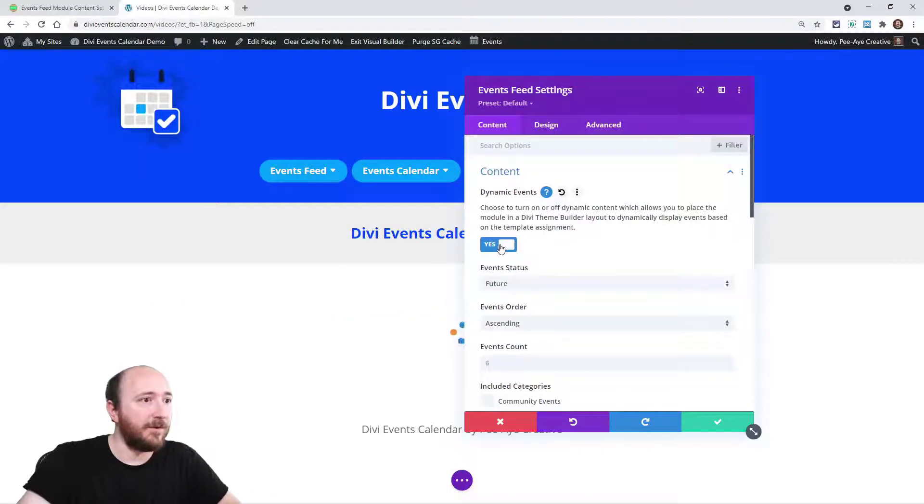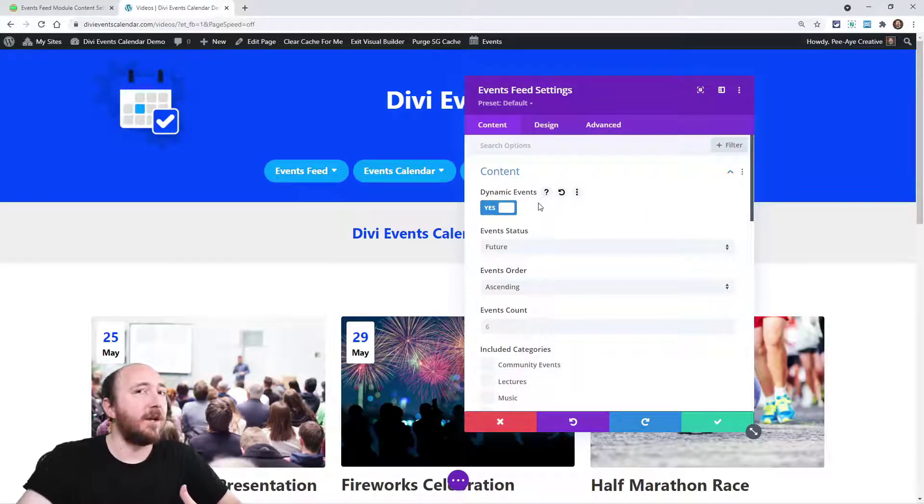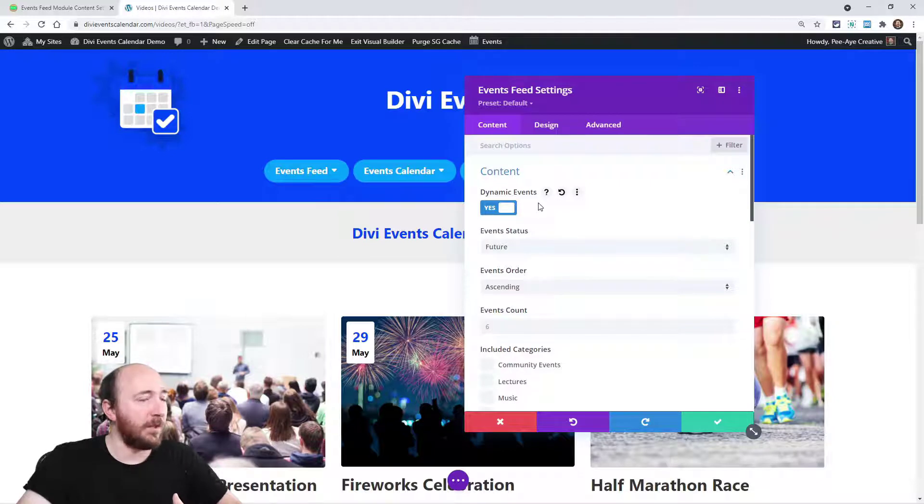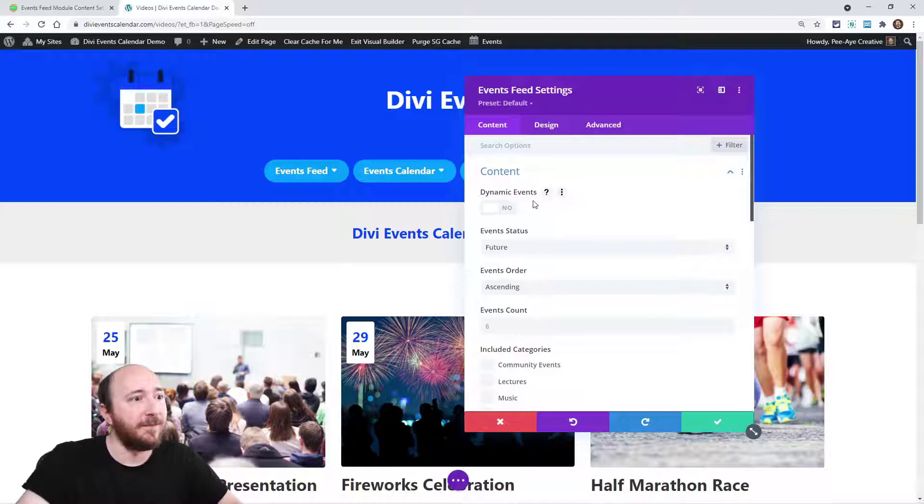So if I would turn that on, it's not going to really know what to do on a page, so it's not going to work. So you just keep that off unless you're in the theme builder.